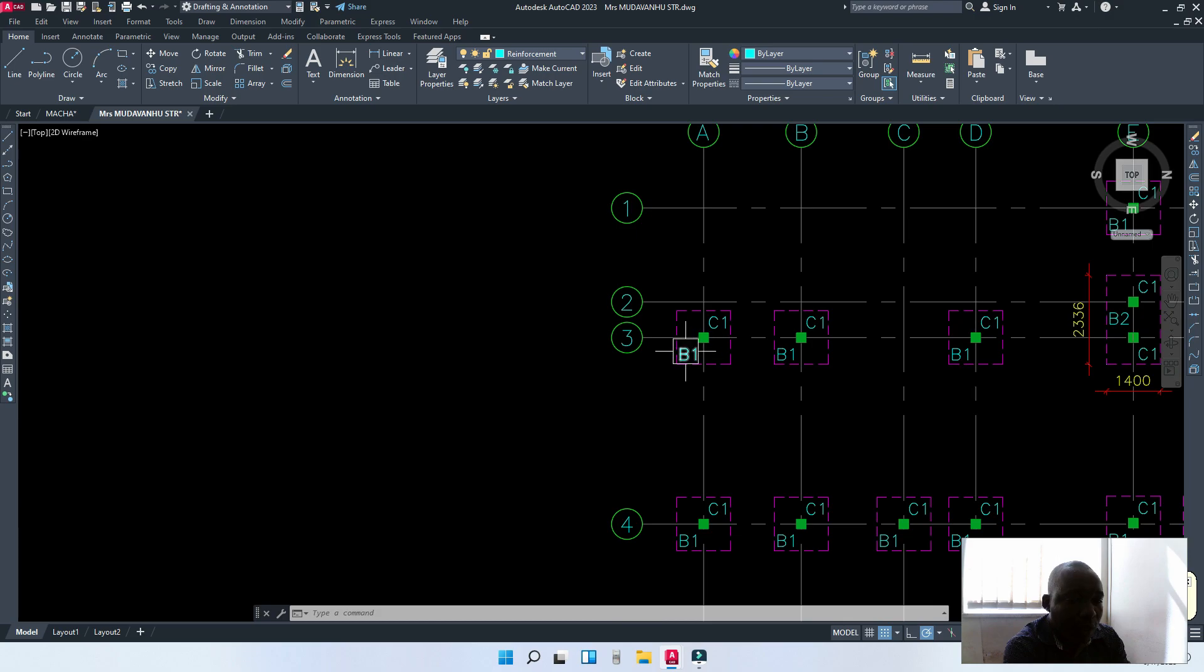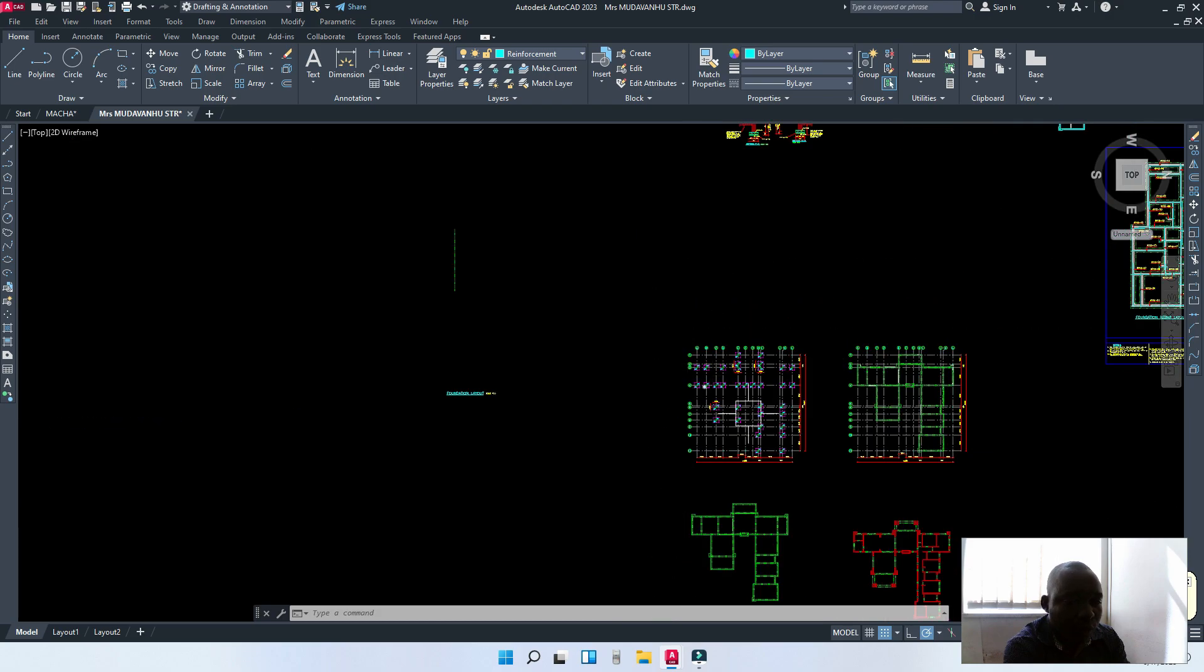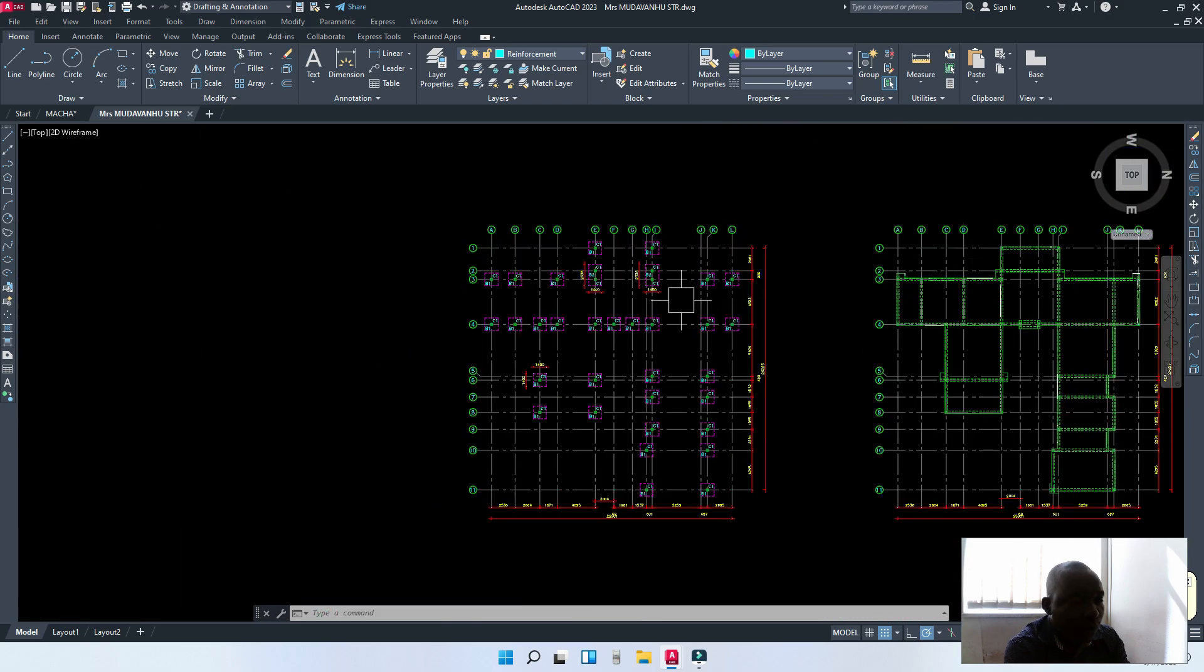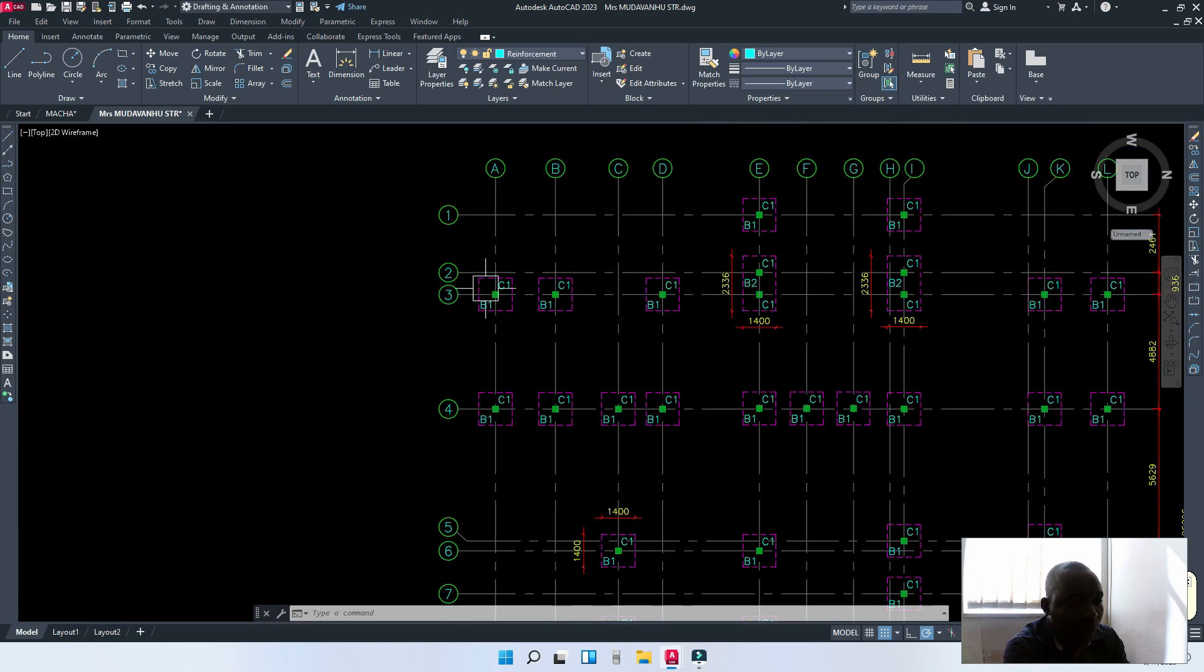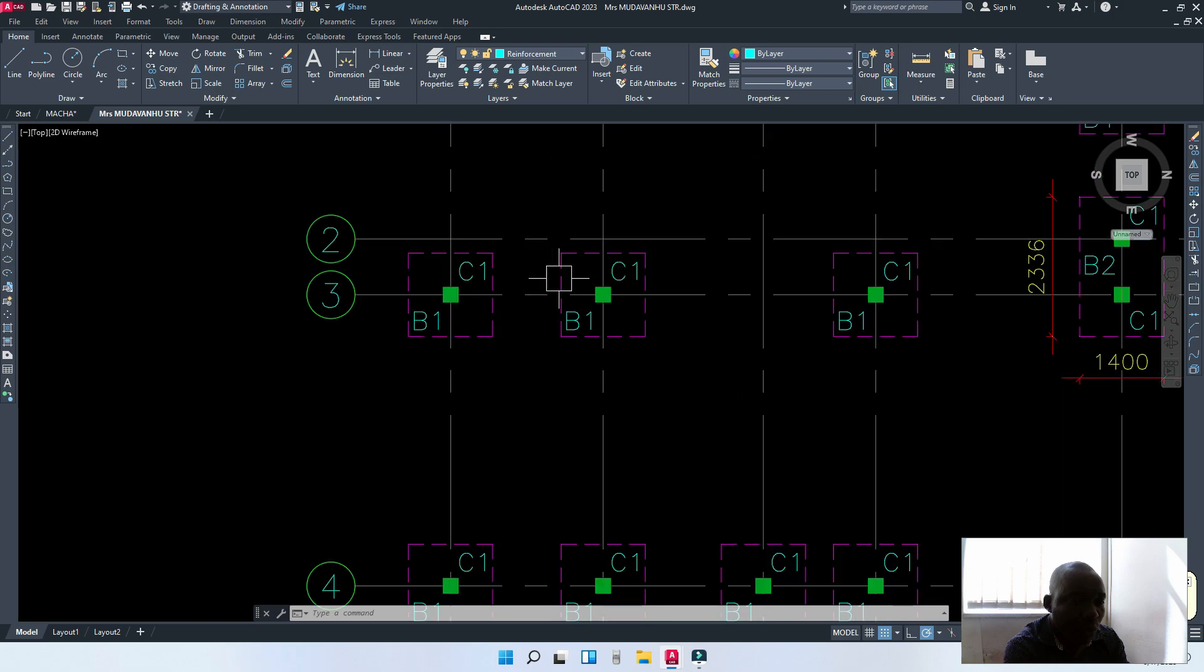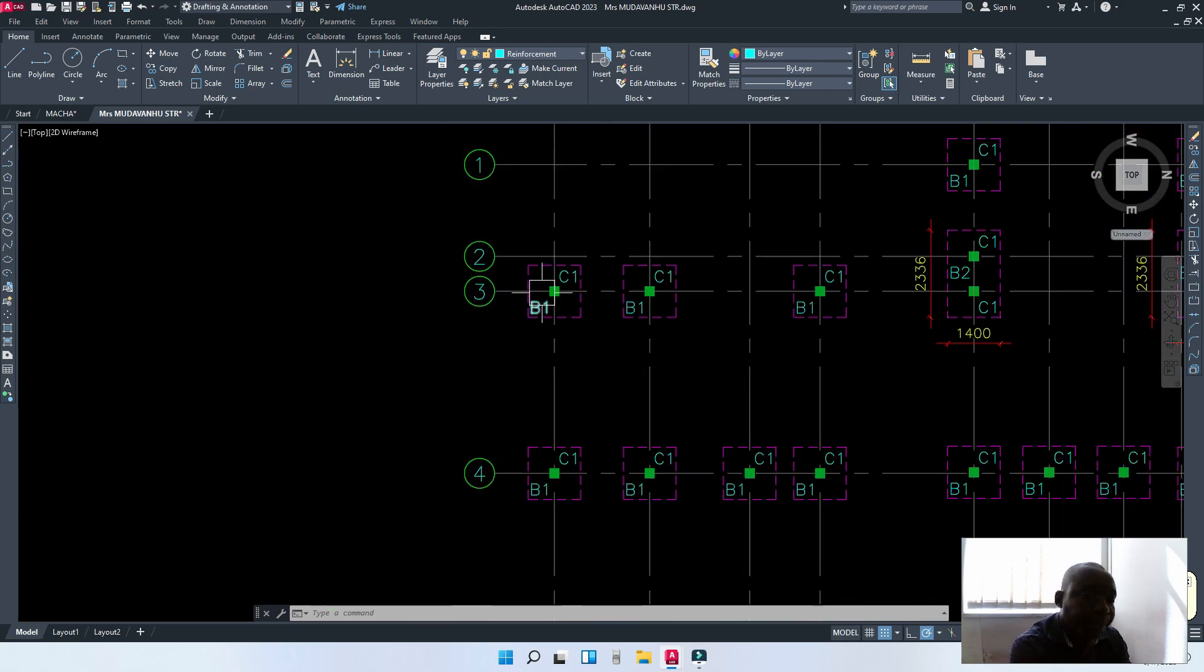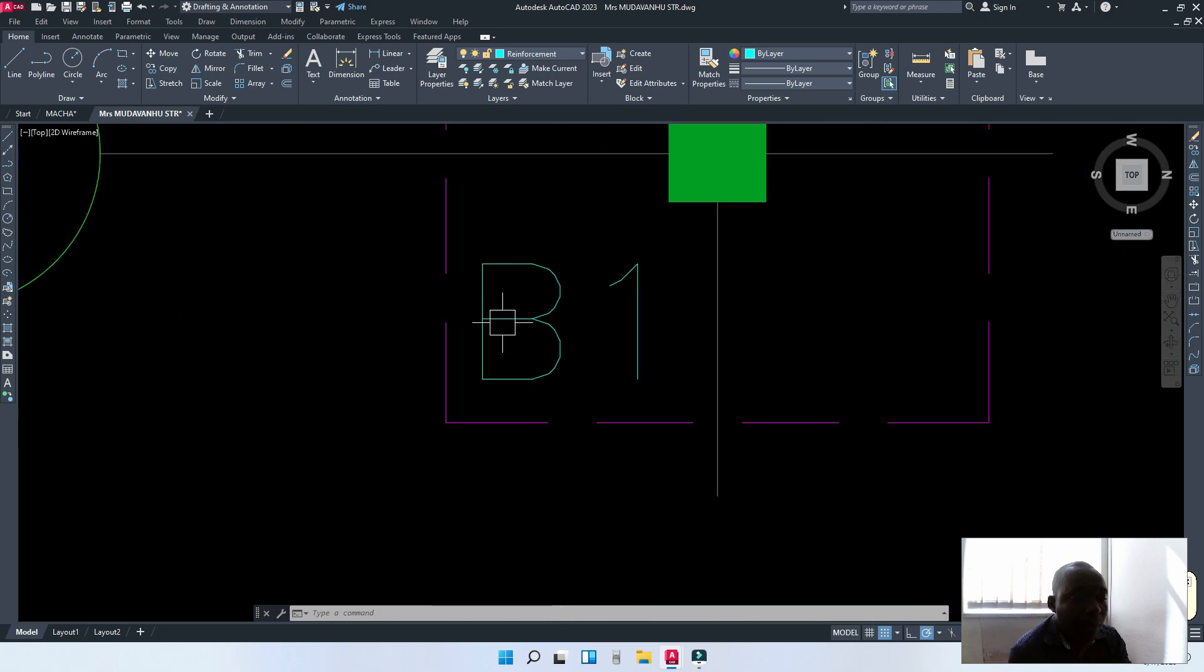The first thing is, after you have drawn your layouts, you have positioned where the bases should go. Those bases that have the same size, they come with the same lettering.